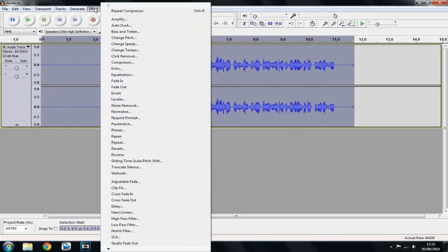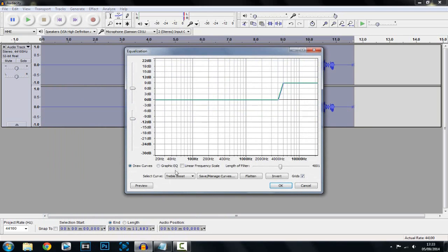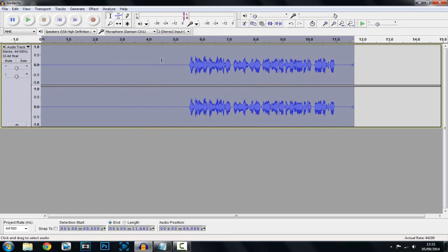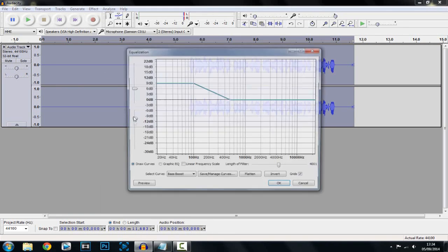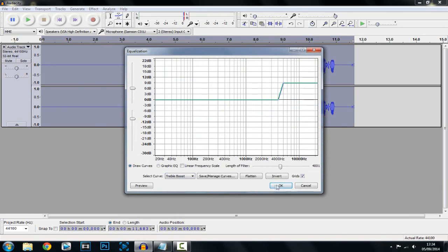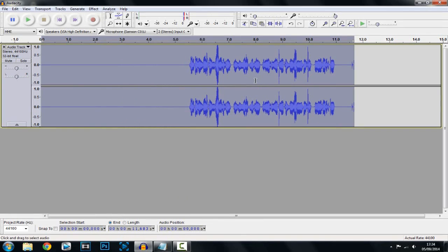Okay, the next thing you want to click is Effect and then Equalization. Now we want to add some bass boost to your voice to make it a bit deeper. Just go ahead and click OK. Now you want to go to Effect, Equalization again, and now we want to add some treble. The default is actually good enough, but if you want to mess around with it you can.